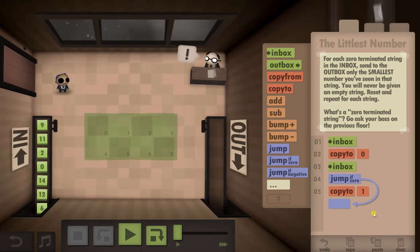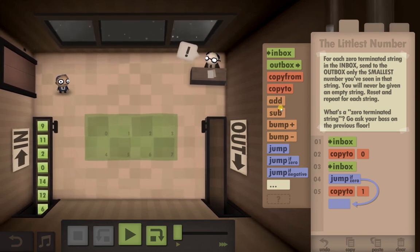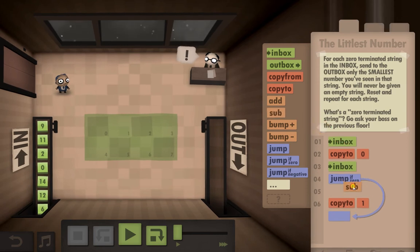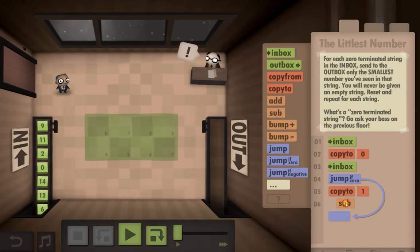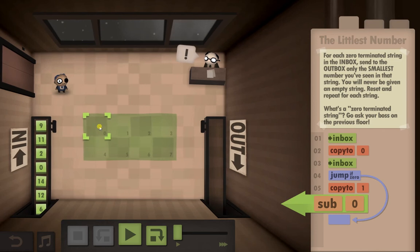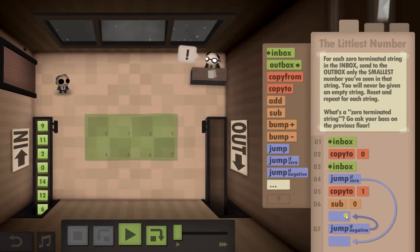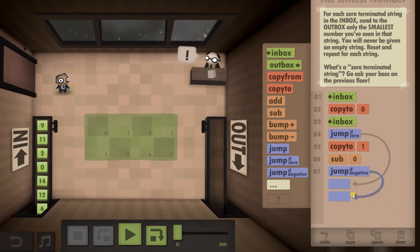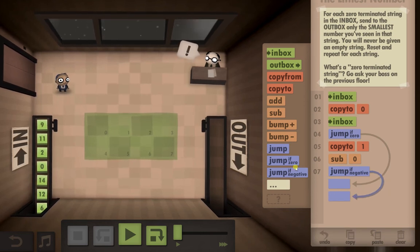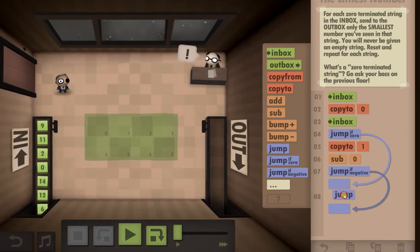Now we're going to need a jump-if-zero, just because if the second number is zero then it means it's the end of the string, so we'll drop that in there for now. Then we're going to want to put a subtract. If it's a negative number we're going to have to jump, and we're going to need another jump just so we can loop.